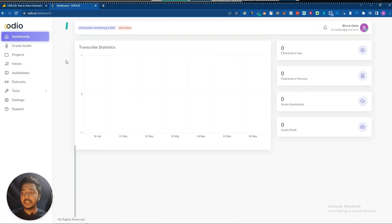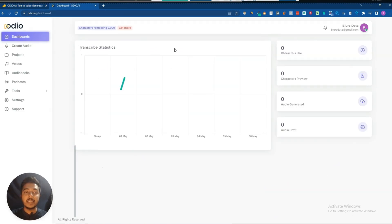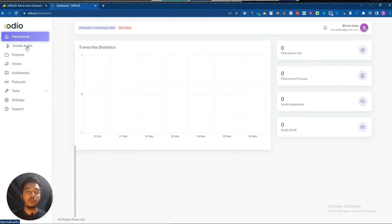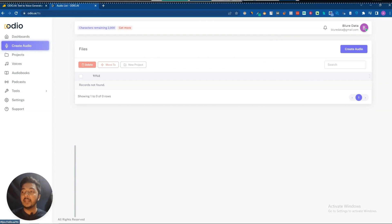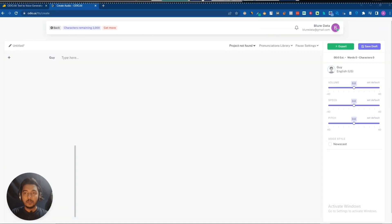Let's go to the dashboard. This is the dashboard where you can see your statistics. To create audio, you just go to the 'Create Audio' section and click on 'Create Audio'.